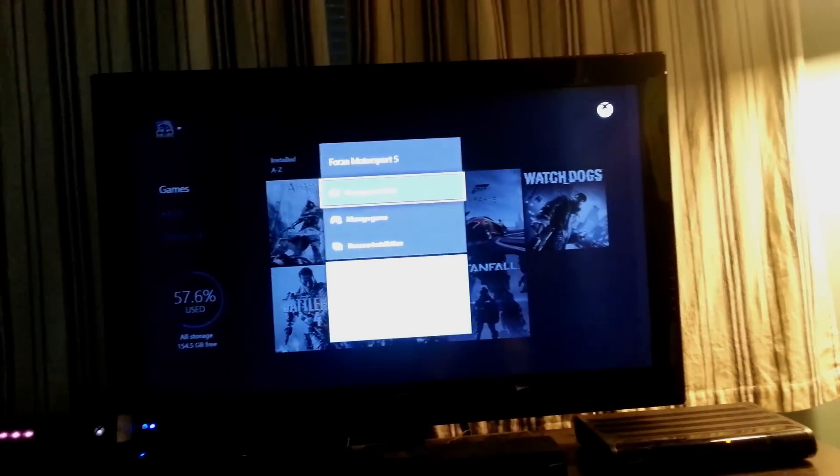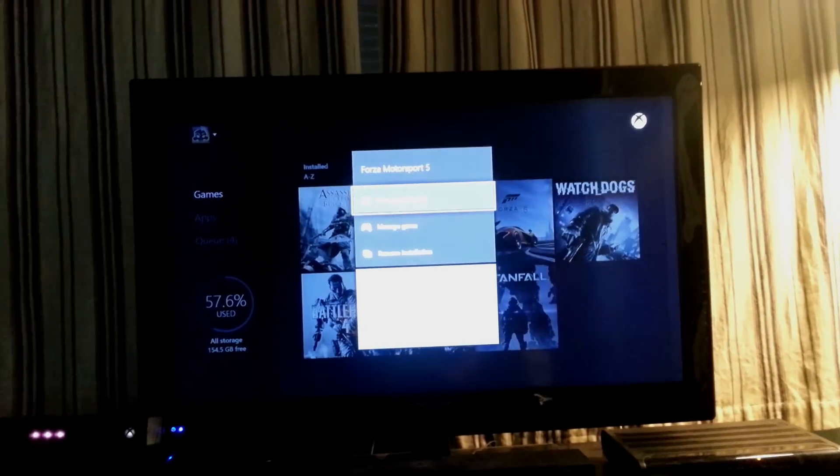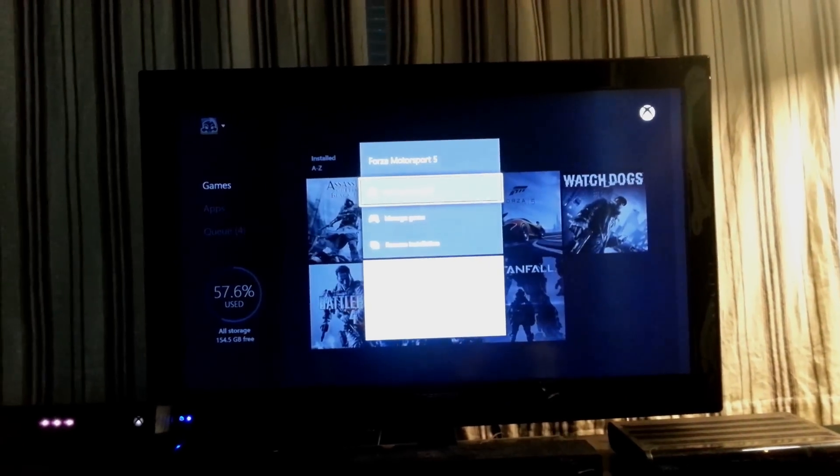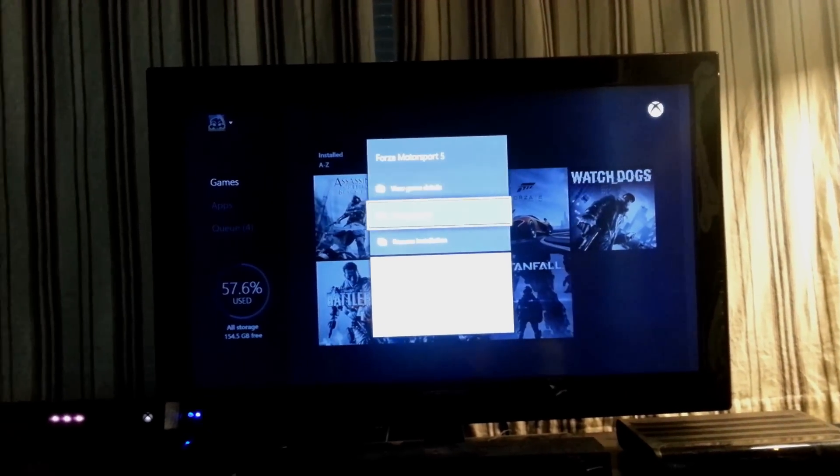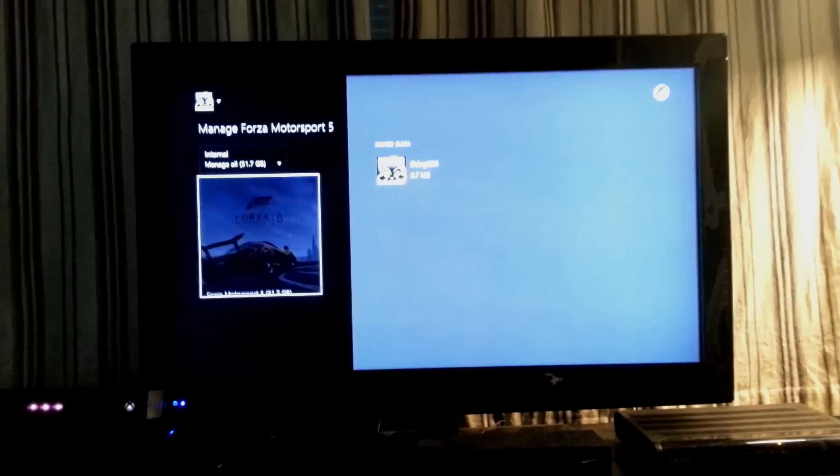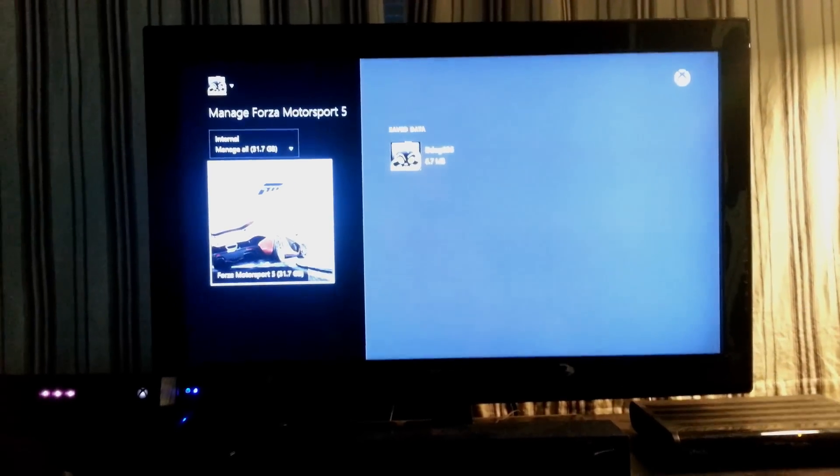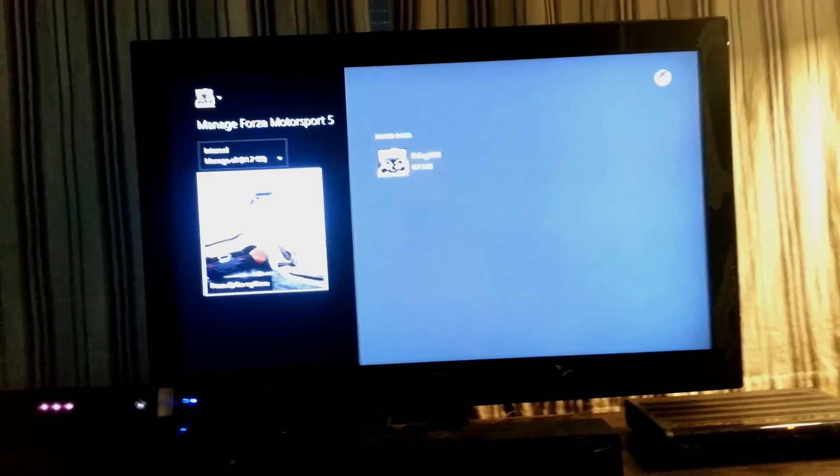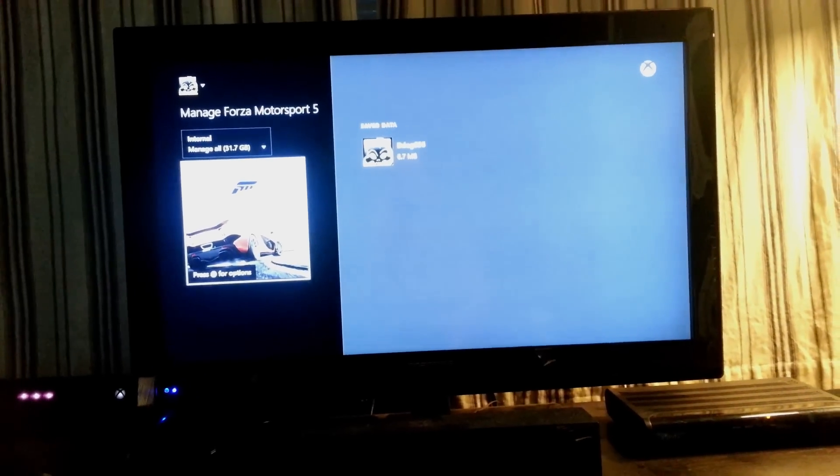it brings up the Forza 5 menu. You want to go to Manage Game. And then when you get to this page, you hit the Menu button again.